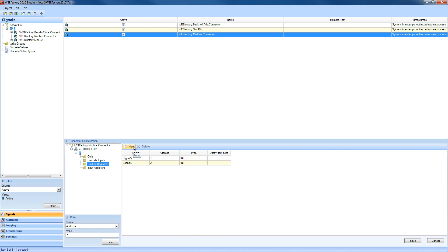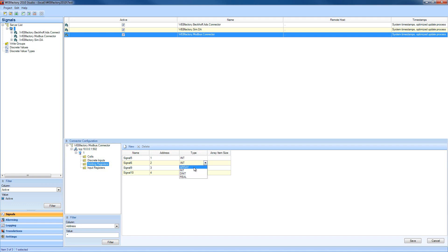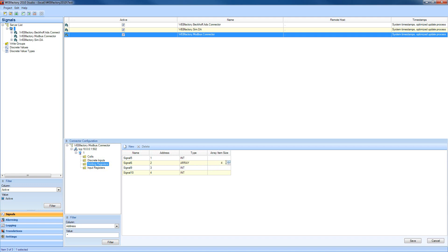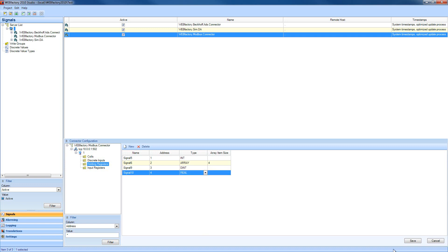I'm going to create new signals in the holding register item and show you how we can change the signal type. The base type, the default one as you can see, is integer. But we can also use an array. If we select the array type, we can define the array length, how many items our array contains. I'm going to put four here. The third signal type can be double integer and the fourth can be real. Now we have our four signals with different types defined.